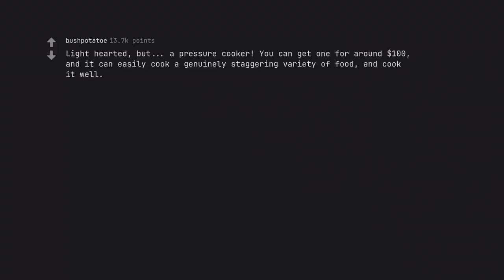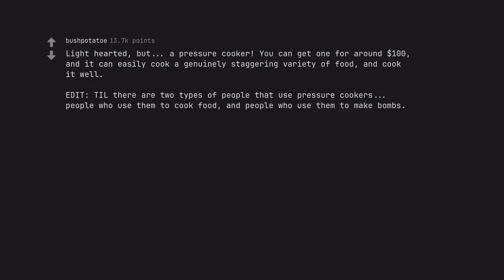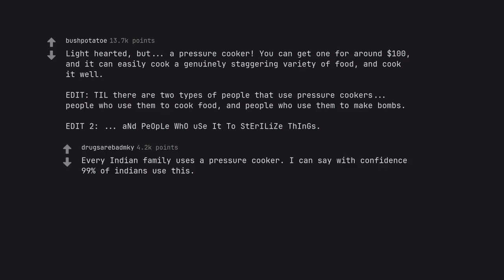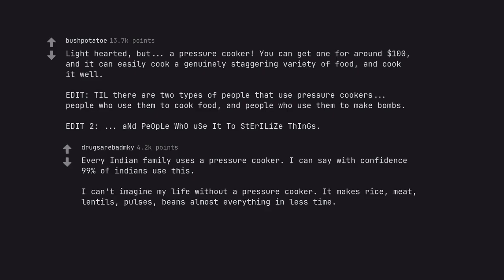Light hearted, but, a pressure cooker. You can get one for around $100, and it can easily cook a genuinely staggering variety of food, and cook it well. Edit, there are two types of people that use pressure cookers, people who use them to cook food, and people who use them to make bombs. Edit 2. Every Indian family uses a pressure cooker. I can say with confidence 99% of Indians use this. I can't imagine my life without a pressure cooker. It makes rice, meat, lentils, pulses, beans, almost everything in less time.